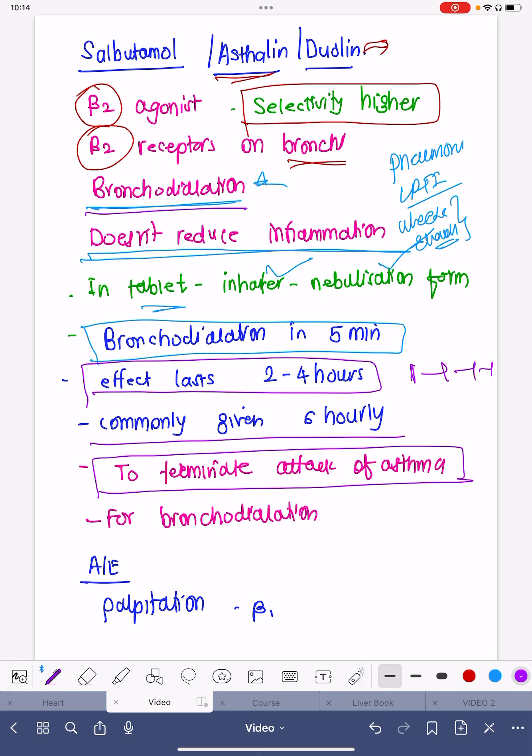Salbutamol is very commonly used to terminate an attack of asthma. Patients with asthma attacks commonly develop wheeze, rhonchi, and shortness of breath, especially with changes in weather or cold weather. It is given to terminate the asthma attack because it causes bronchodilation.